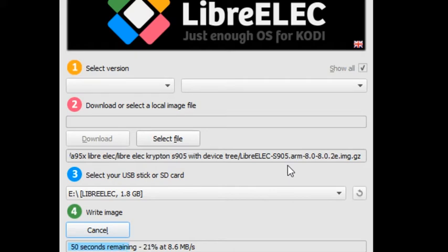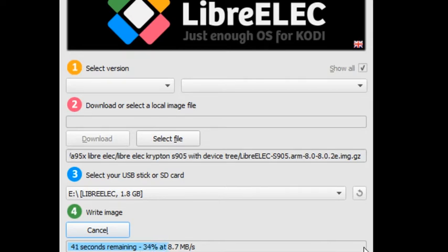Rather than have you sit here and wait the 40 seconds while this does its thing, it will just say write complete or write finished when it's done. I'm going to forego you the time wasted looking at a progress bar.